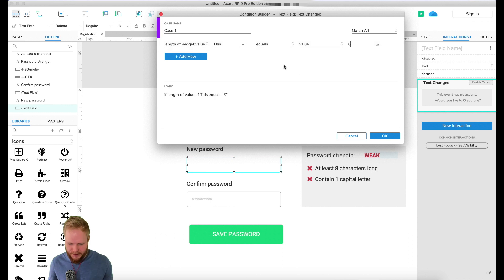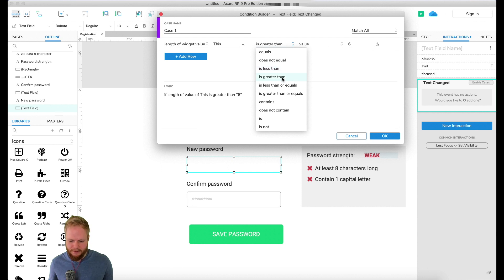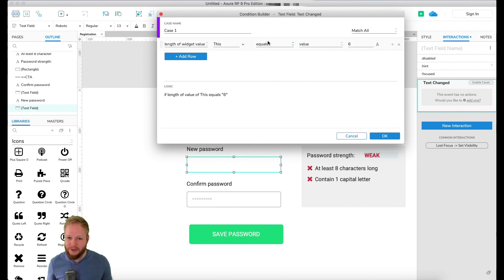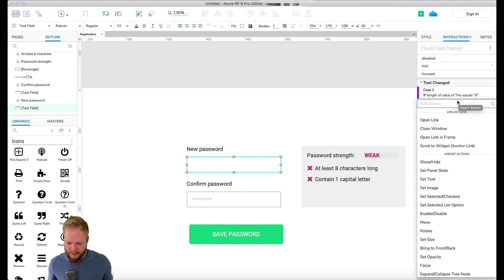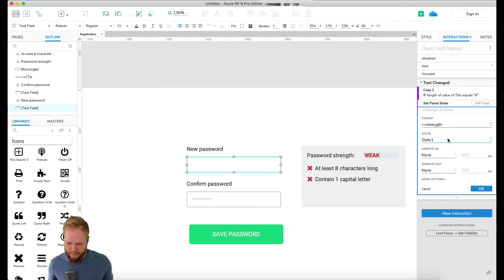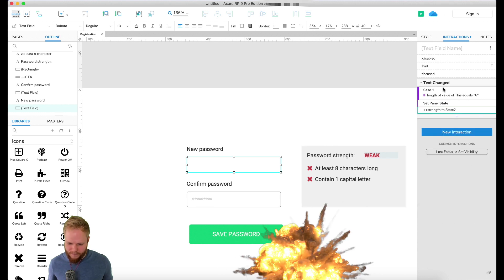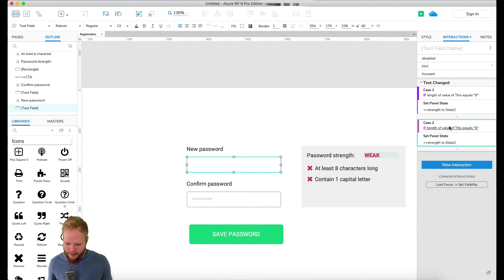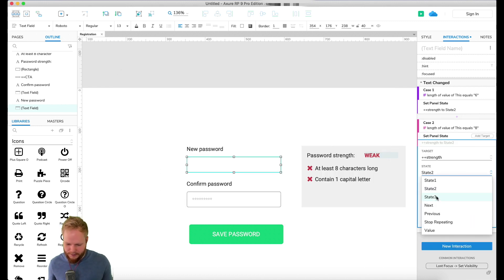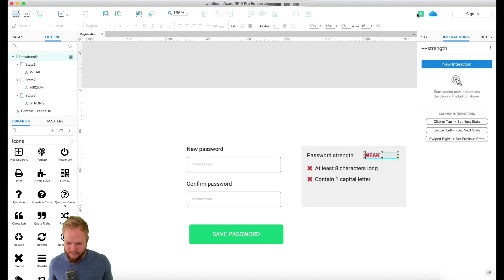We'll check: if length equals 6, it becomes Medium; if length equals 8, it becomes Strong. I'm using 'equals' rather than 'greater than' to avoid conditions clashing. So when the password reaches 6 characters it changes state — I'll click OK, insert the action 'Set Panel State: Strength → Medium'. Then I'll copy-paste that case, toggle the value to 8, click OK, and select the third state, which should change the strength to Strong.